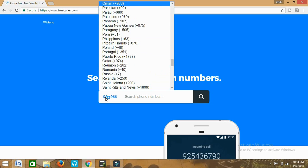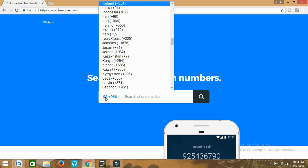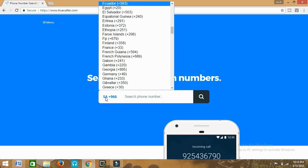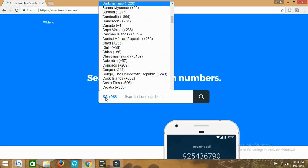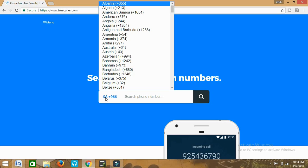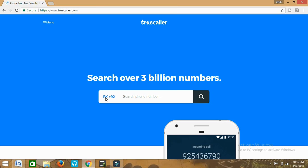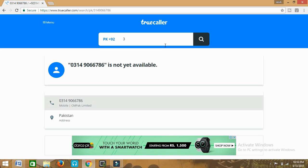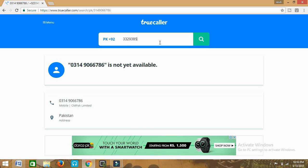First of all I'll try a number from my country, that is Pakistan. Let me try to find out what number belongs to whom. So we'll enter this number: 923938568468.